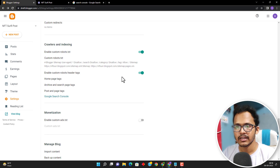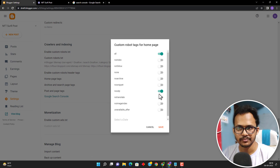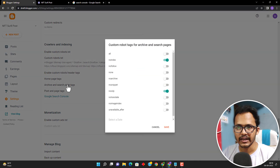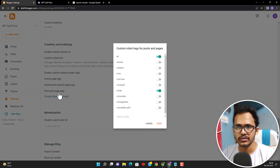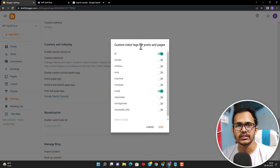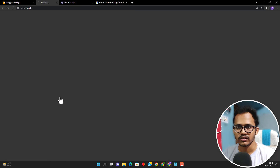You can also enable the custom robot header tags. Here you will see the homepage option — make sure to keep it as all and no-ODP. Click on archive and search pages and click on no-index, because you don't want to index the category pages, and click on no-ODP. In the post and page tag, we want to index our posts so we have added all and no-ODP. After you do the settings, click on the search console button here.